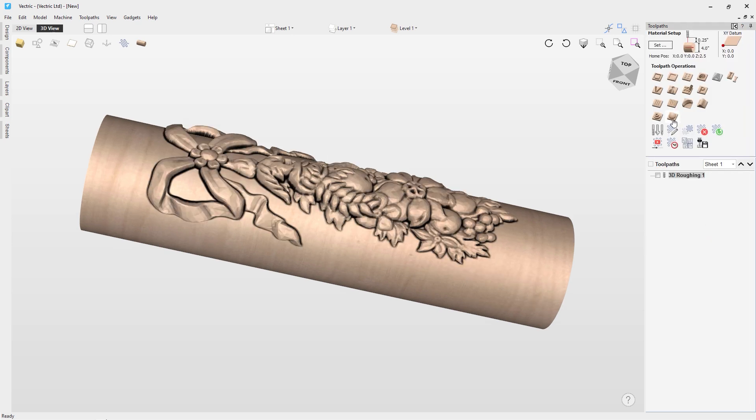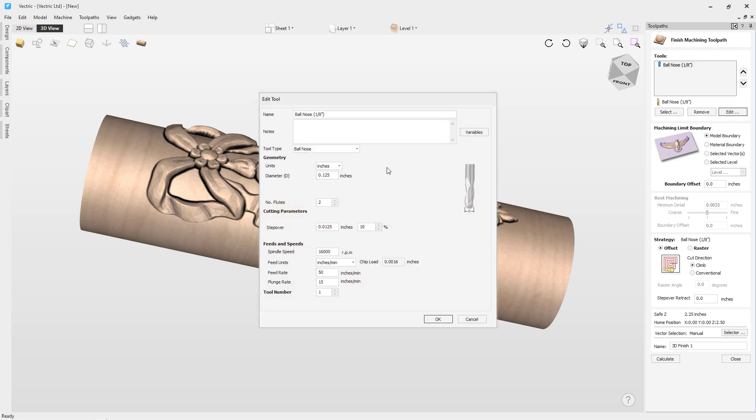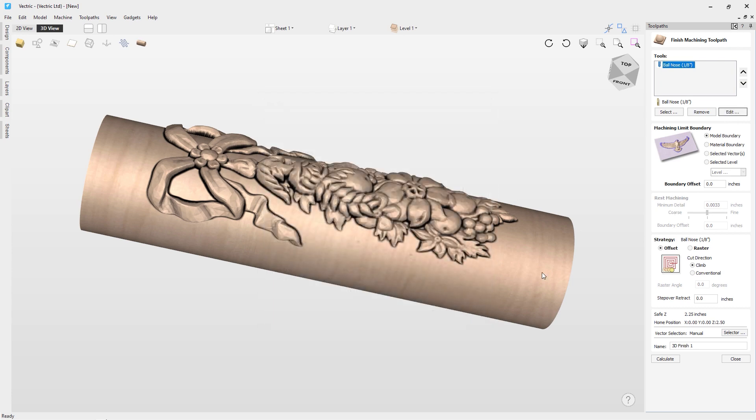So let's close down the preview here. Let's go up to the 3D finishing toolpath. I'm going to use a ball nose here, so an eighth-inch ball nose. Now, again, if I wanted to change the settings for this particular job, I can do it by clicking Edit here, but I'm actually quite happy with these settings, so I'm going to keep them as is. In this case, the model boundary again. Don't need a boundary offset. But this time, I'm going to use a raster strategy.